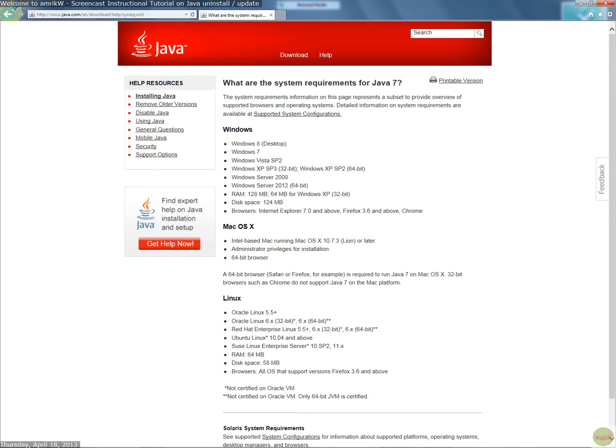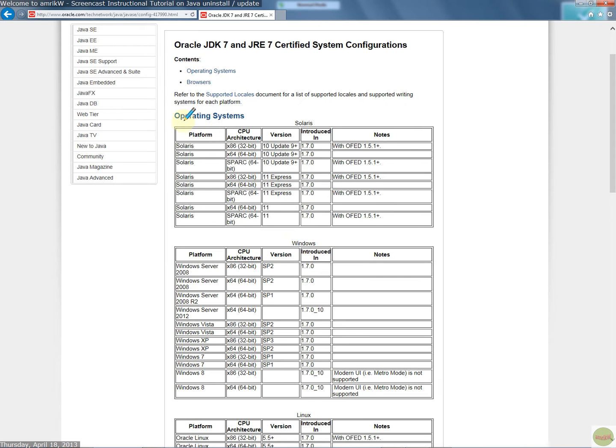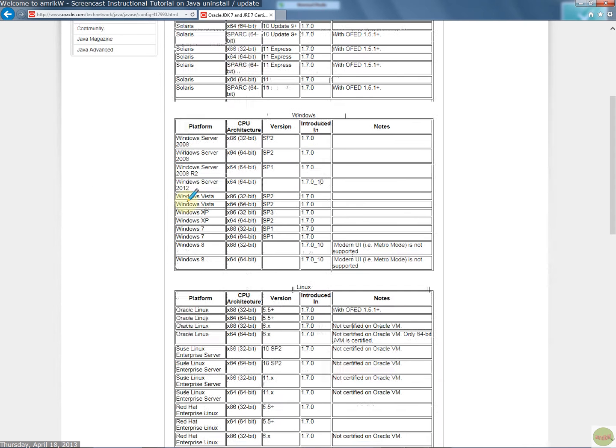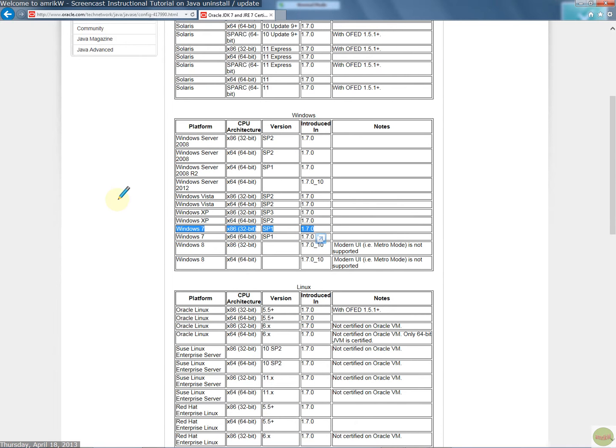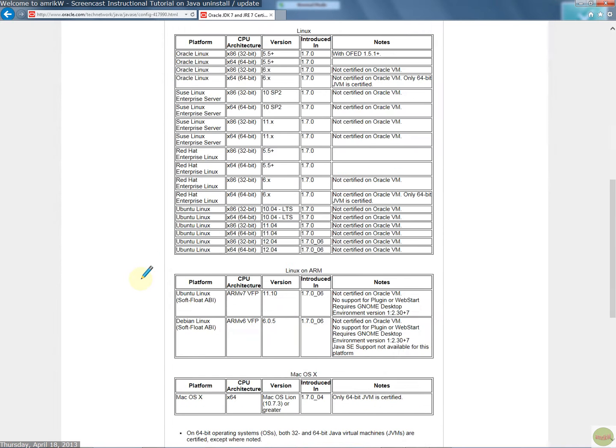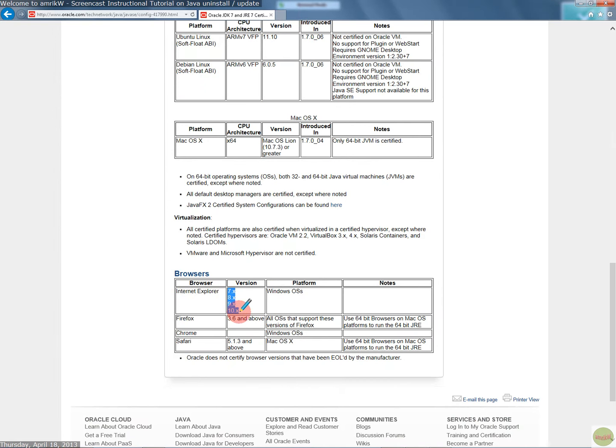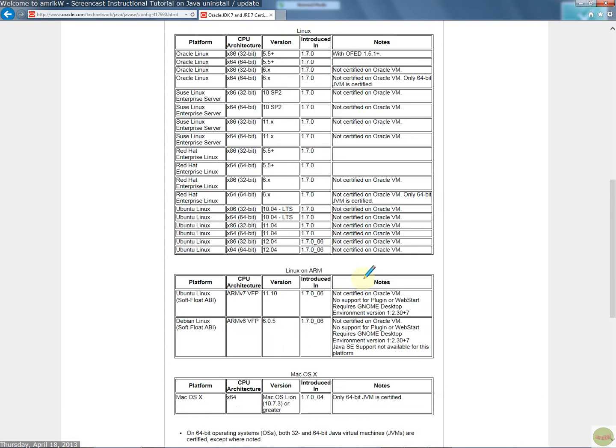And then if you click on Supported System Configurations, that's also quite useful. And Oracle and the Java Runtime Environment 7, our Certified System Configurations include these operating systems, which is for Windows, it's Windows 7 32-bit, which is where my machine is, and then the browsers is this one, and Internet Explorer 7 to 10, and then obviously the other browsers.